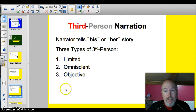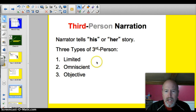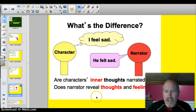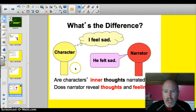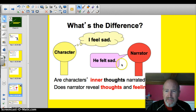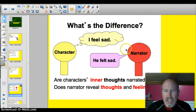There are three different types of narration: limited, omniscient, and objective. That's our target today — to be able to tell what each of these three are, and be able to distinguish, by looking at a piece of text, which is which. Sometimes characters' inner thoughts are revealed, like 'I feel sad.' Other times, the narrator does not reveal it — 'He felt sad.' We don't know what they're thinking inside their head.